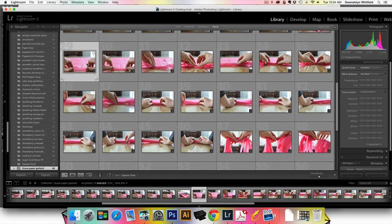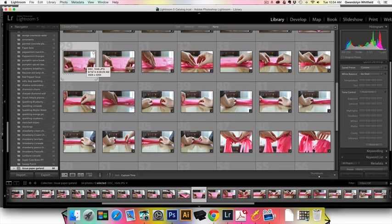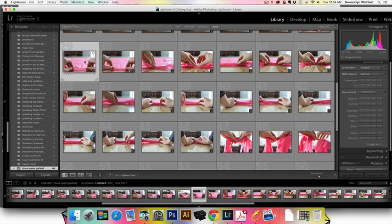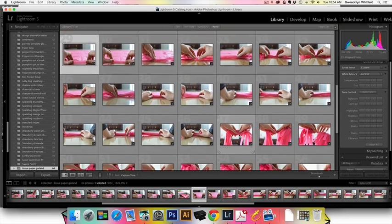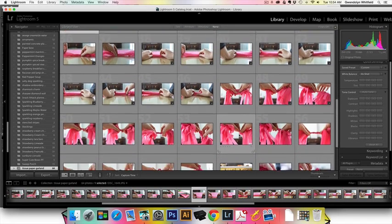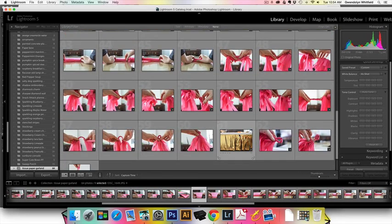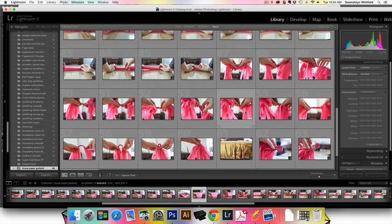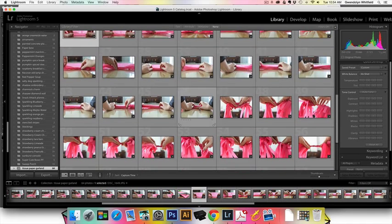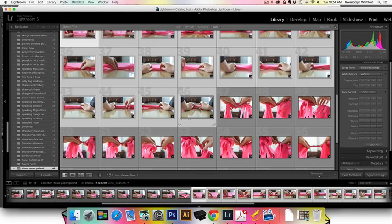I'm going to show you how to make this one where I'm rolling up the tissue paper. I'm going to select my first photo and then go all the way down to where I finish with the rolling part, which is right here.